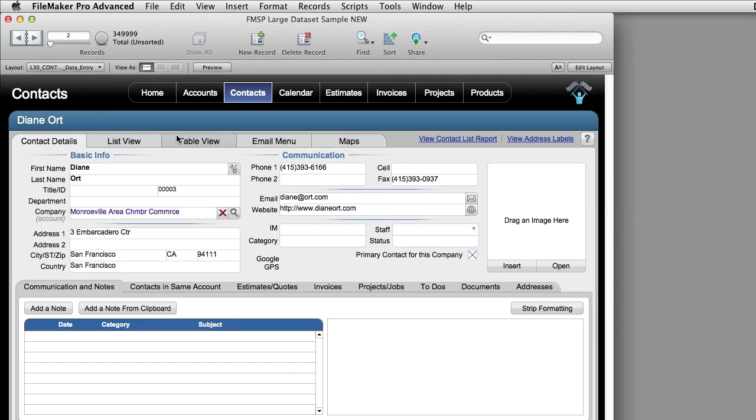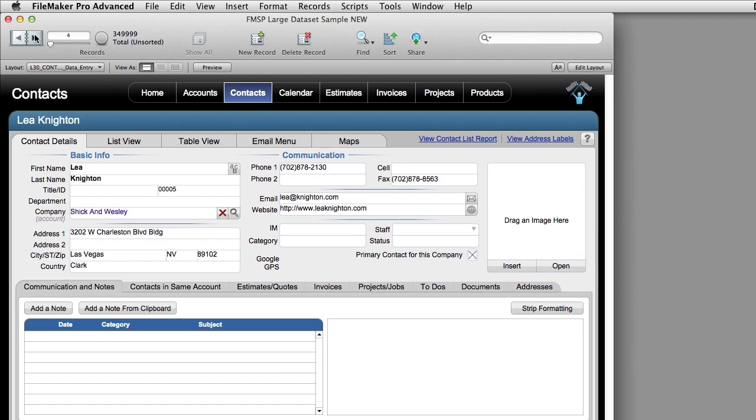Take a look at this database right here. I have 350,000 records in it and it's not a problem to go through here and work with these records because they're all text and number fields.